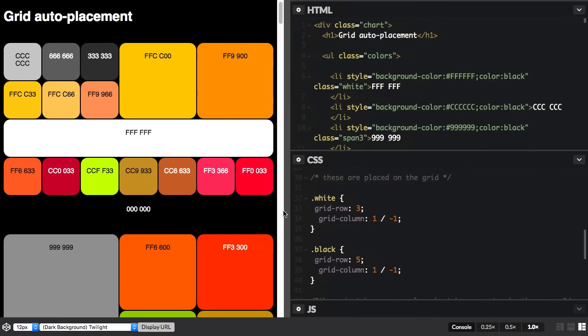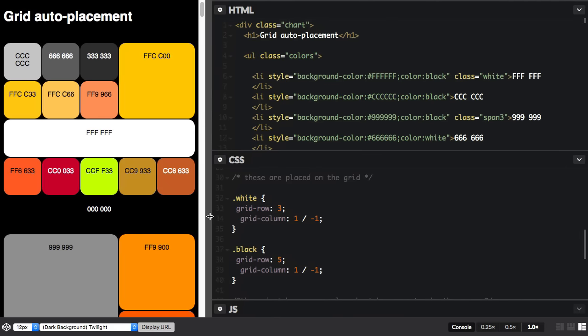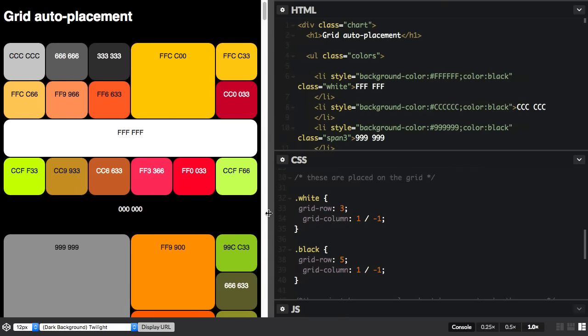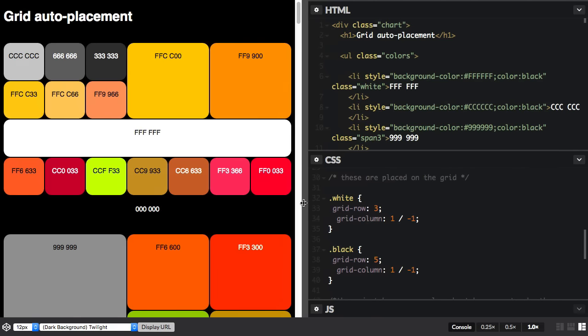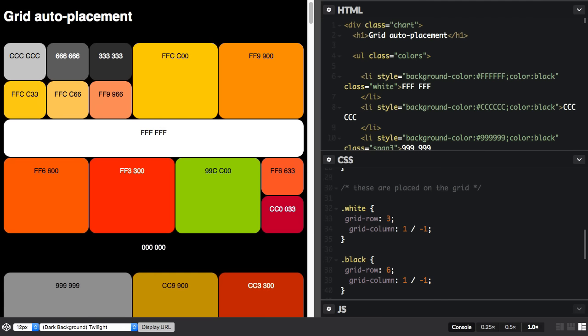And as we change the size of the grid, the items will just flow around them. These things are going to be placed first before the others. All you need to do is change which line it's on, and it will just hop down into the next row. And you don't need to do any kind of clearing or anything like that because that item is in its own row on the grid.